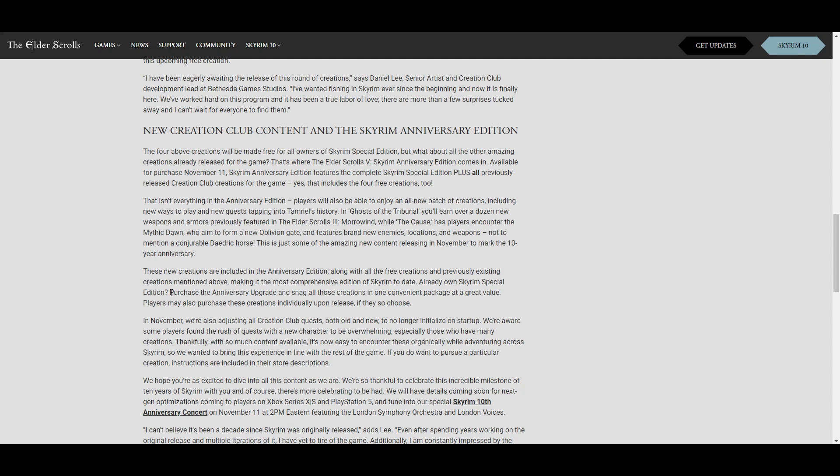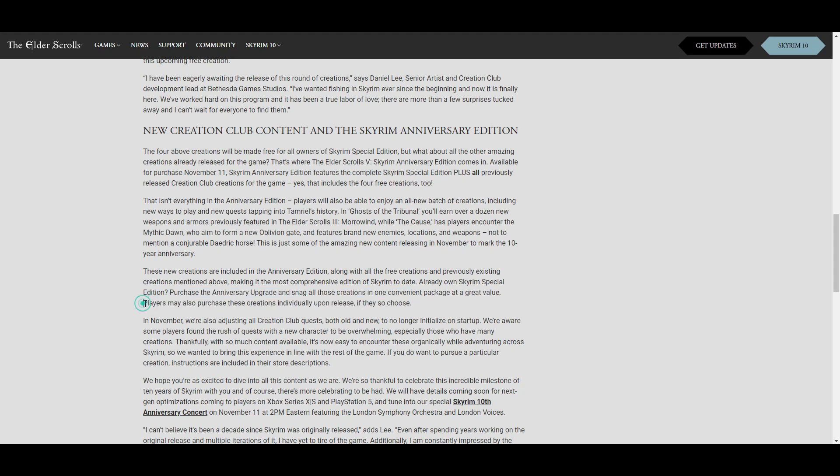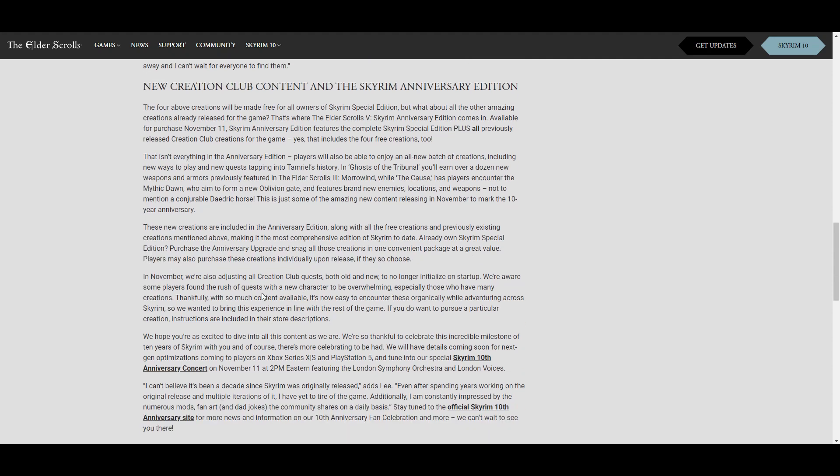I was wondering if they're going to make this available at all for people, but down here it says purchase the Anniversary upgrade. So as we all know, we're definitely going to pay for this and snag all those creations in one convenient package at a great value. Players may also purchase these creations individually upon release if they choose. So that part caught me as well, so it seems like you'll be able to get them if you want to pay for them no matter what.